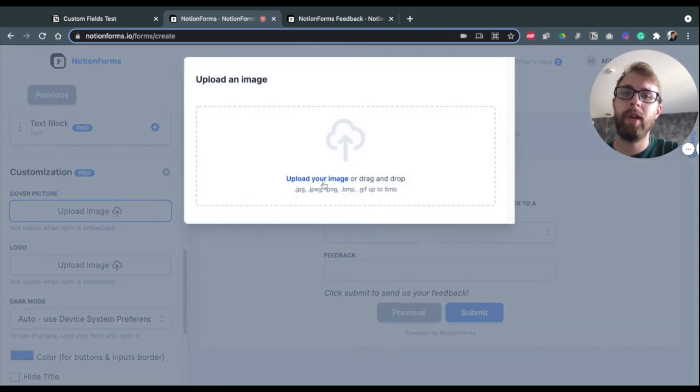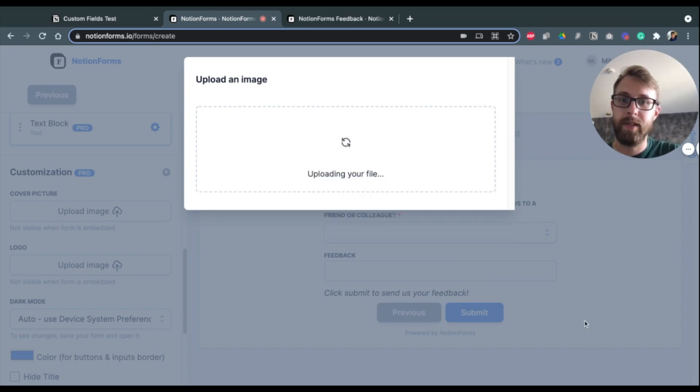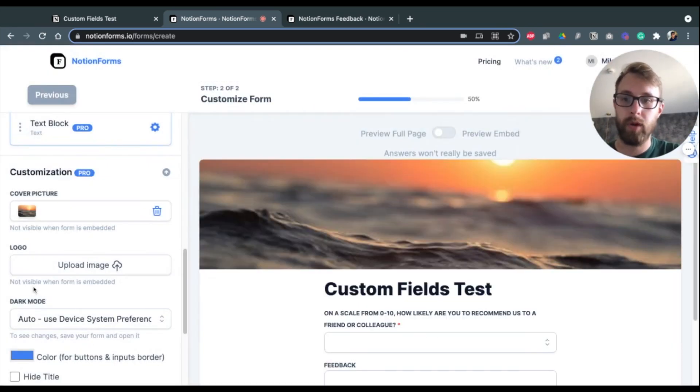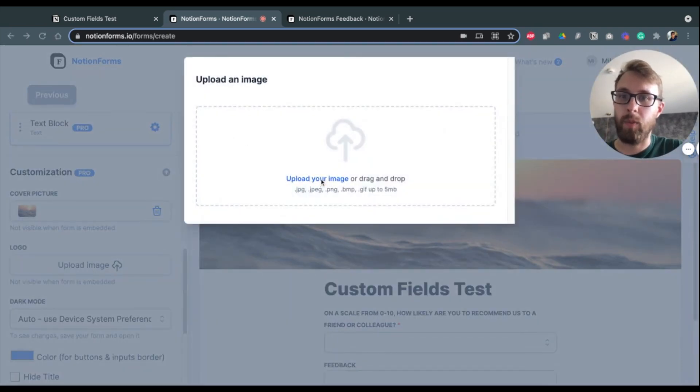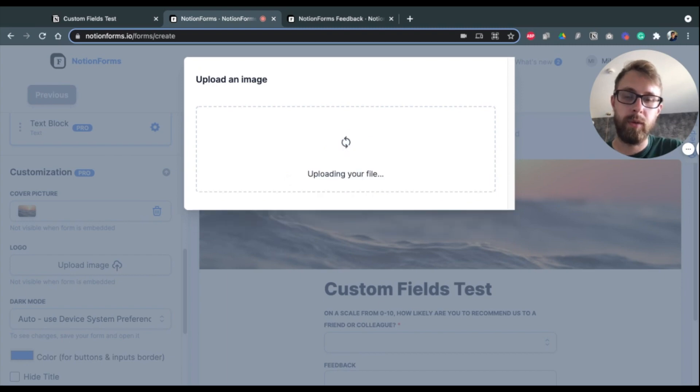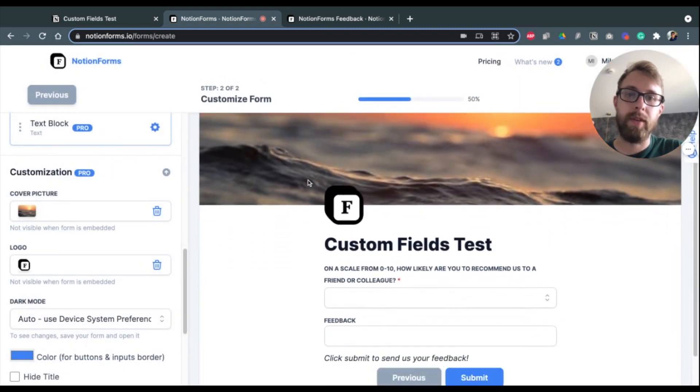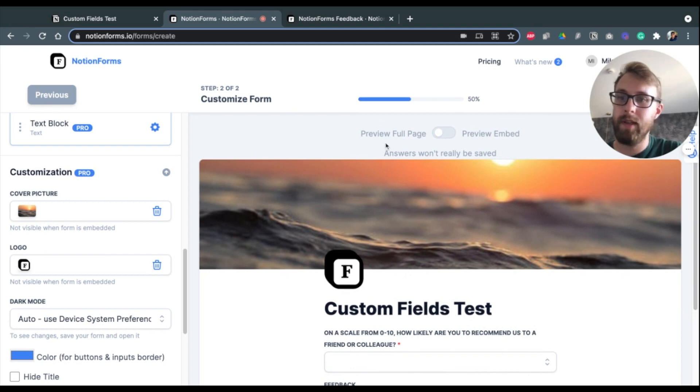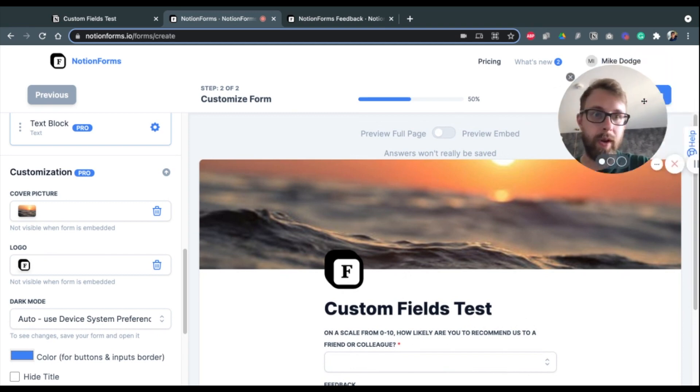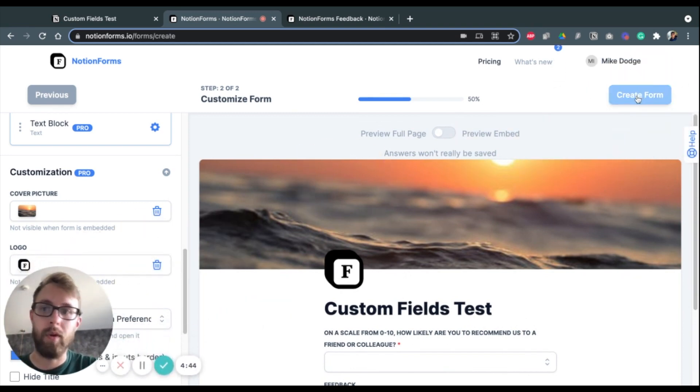So I have a couple of things already picked out for that. But basically, for the cover, I'm going to pick this nice stock photo of a sunset over water. And then for the logo, I'm going to use the one and only Notion Forms logo. And you see it shows up here very nicely. The cover shows up nicely. And we are all set to now finalize this form.